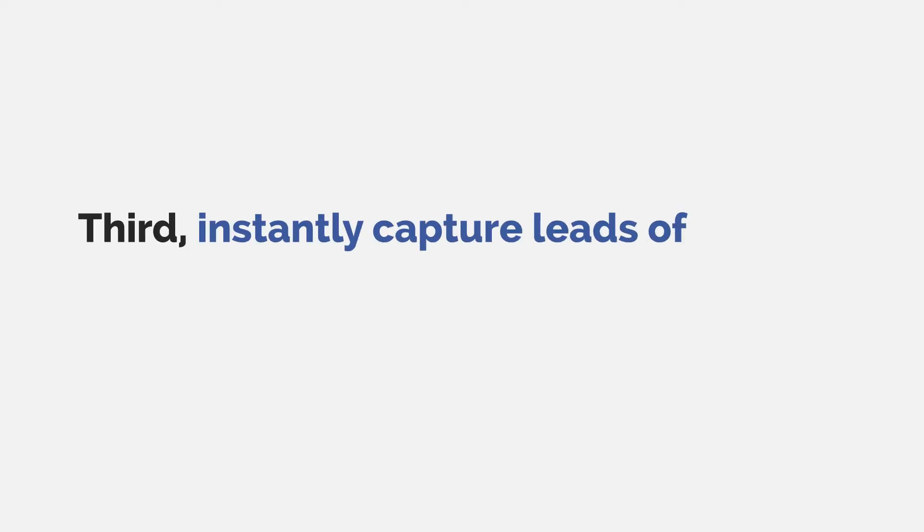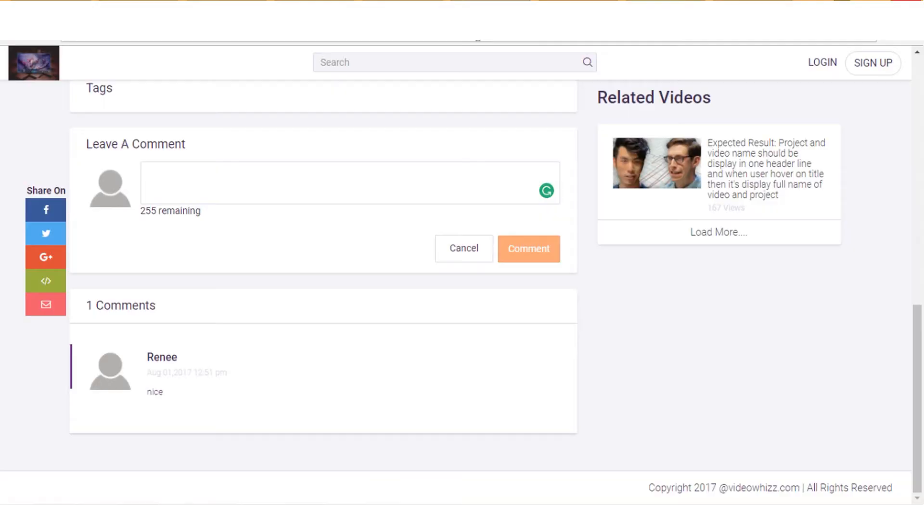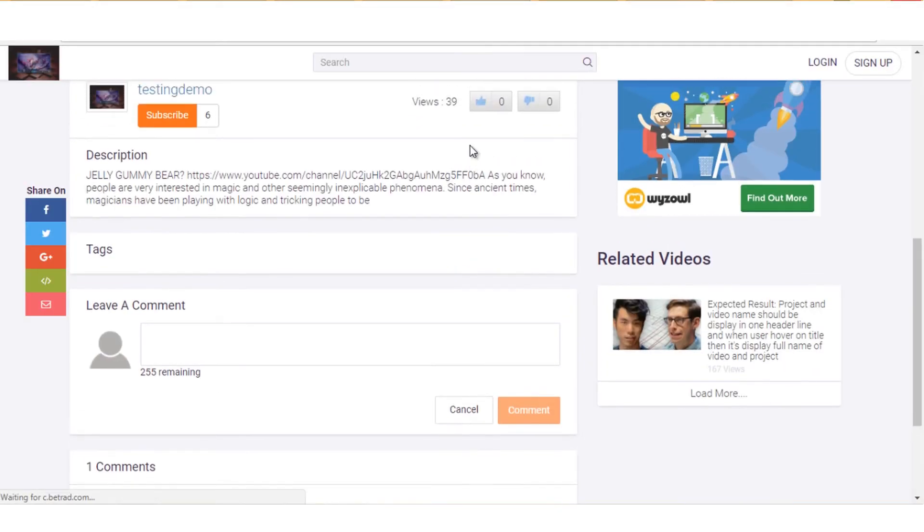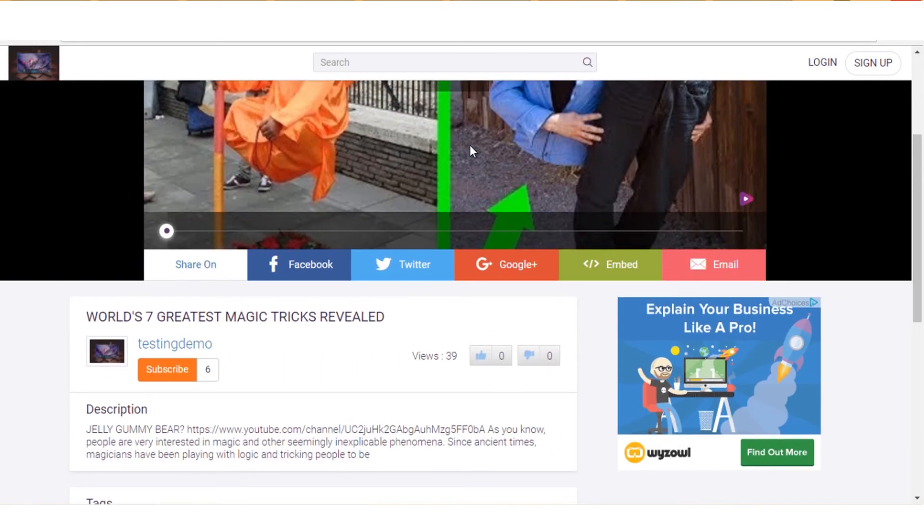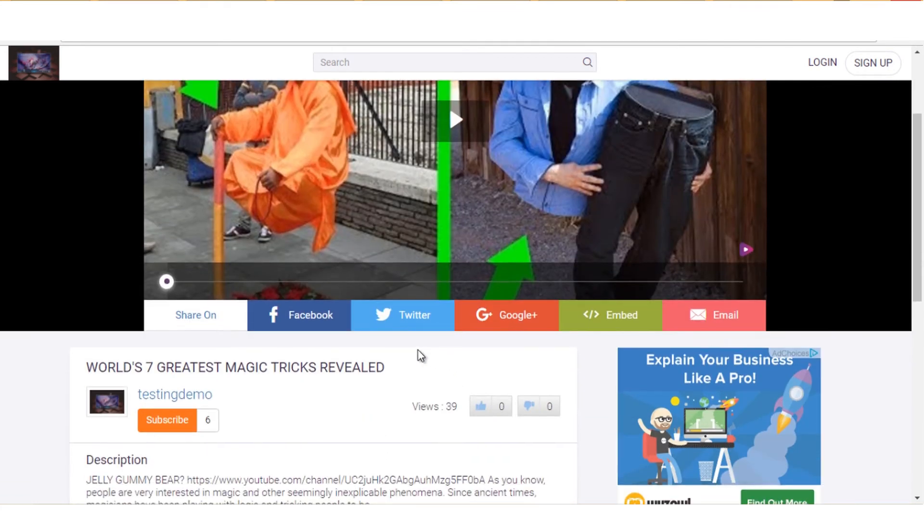Third, instantly capture leads of all your visitors as they interact on your video page. This is something that's going to take the industry by storm. No hard work, no contact management system needs to be resorted.